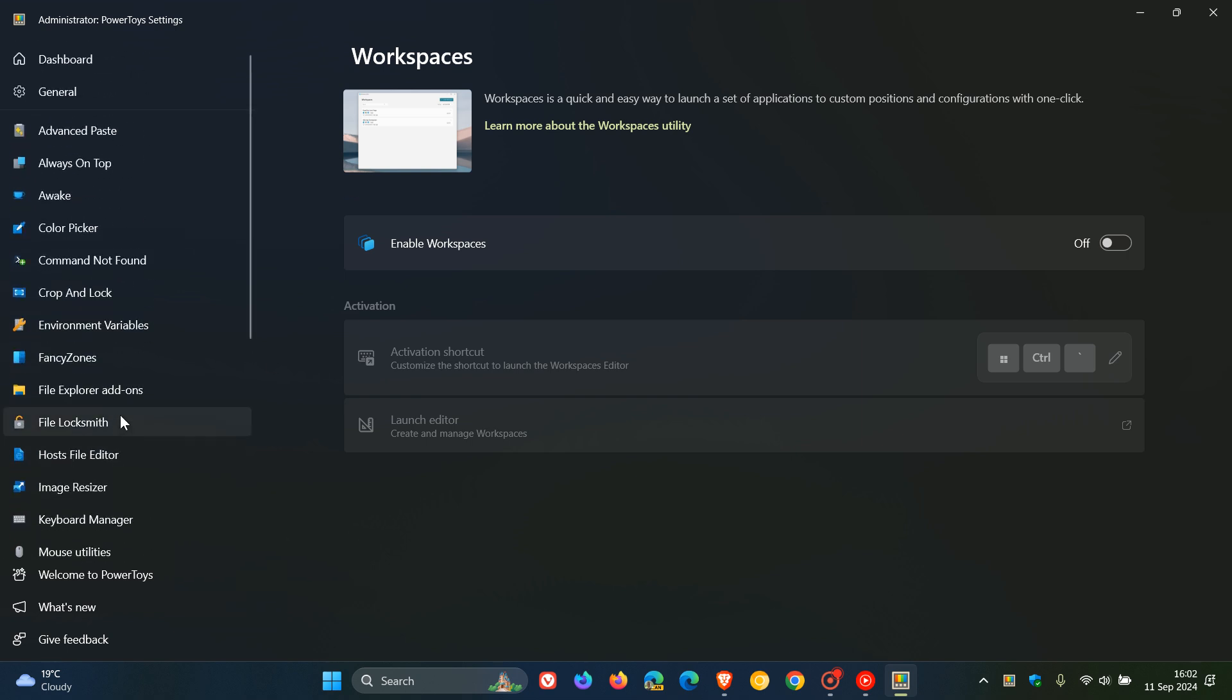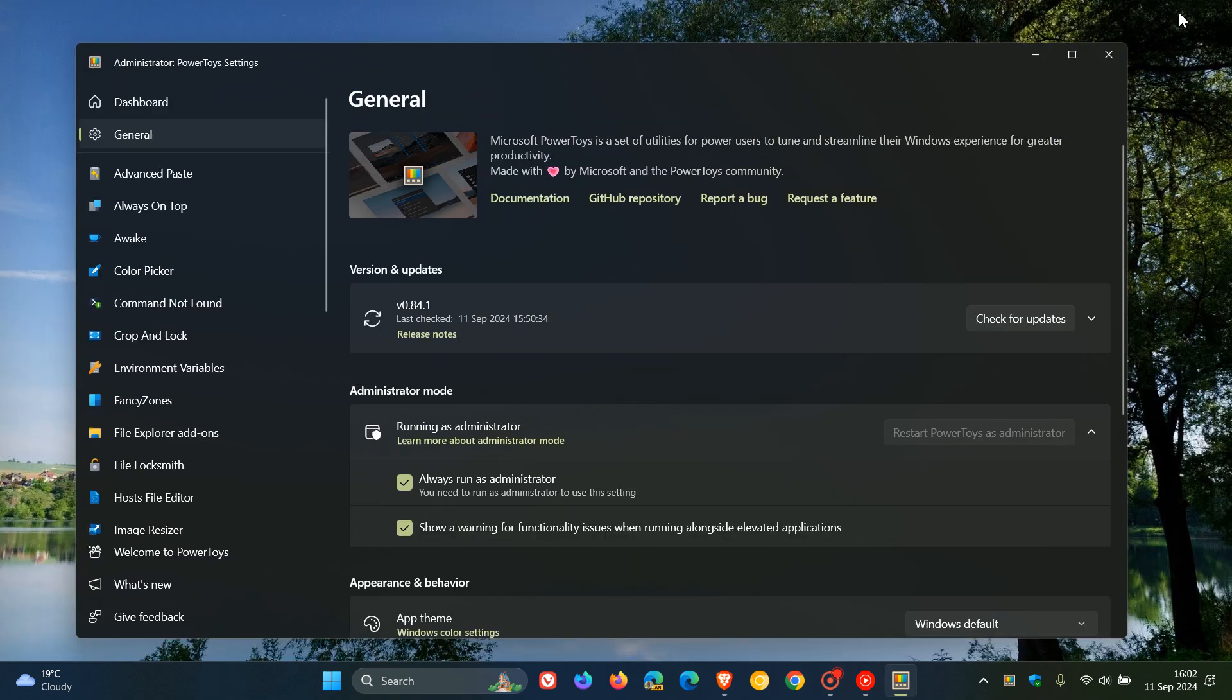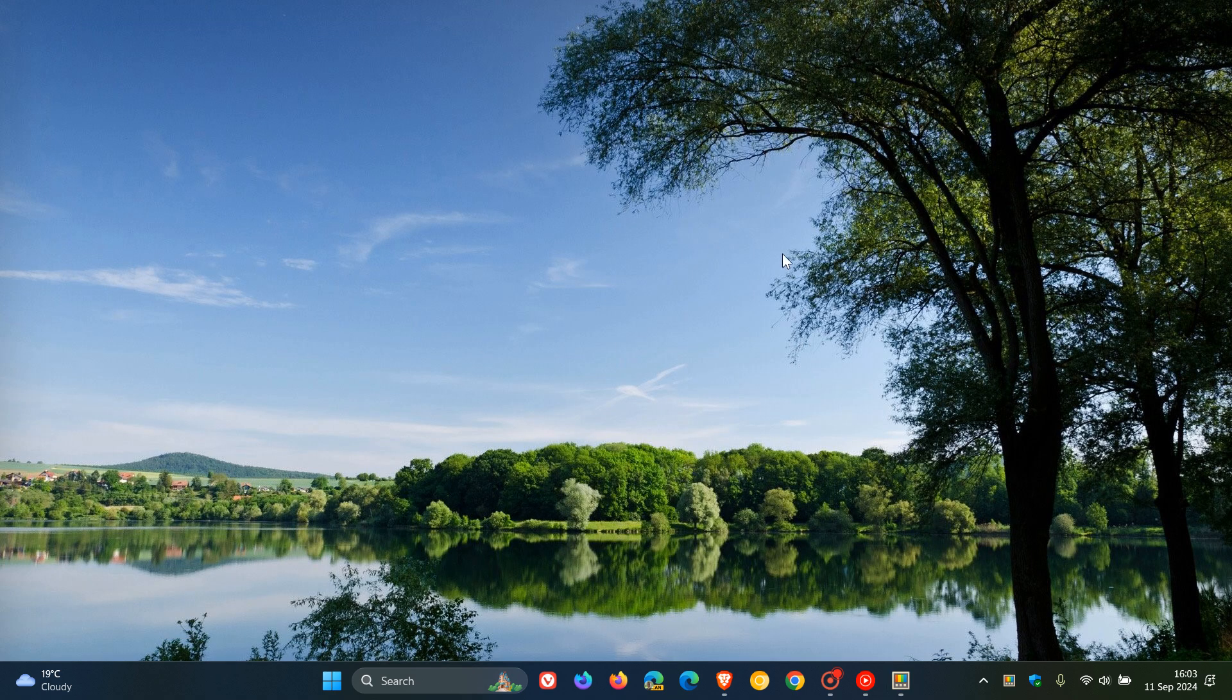But nonetheless, I'm keeping my eyes on this one. If you are using PowerToys, obviously, if and when this does roll out, I'll keep you guys in the loop as soon as I get wind of that. So thanks for watching, and I'll see you in the next one.